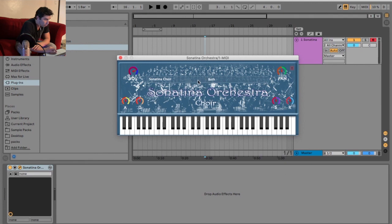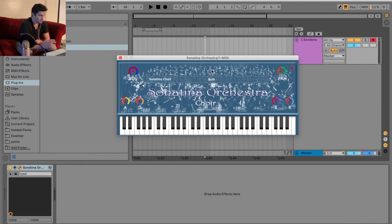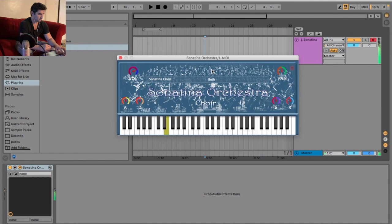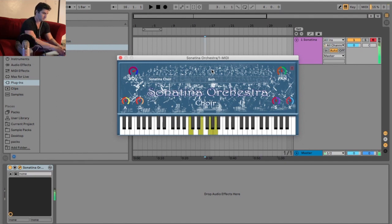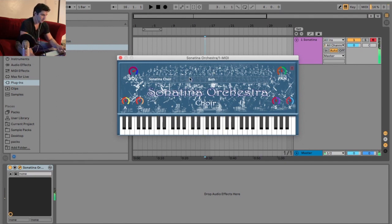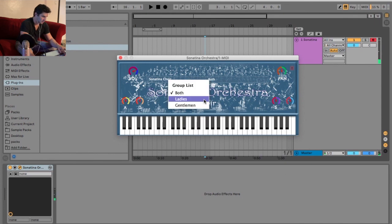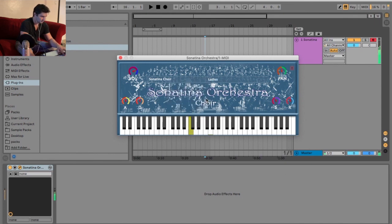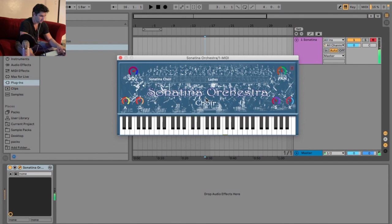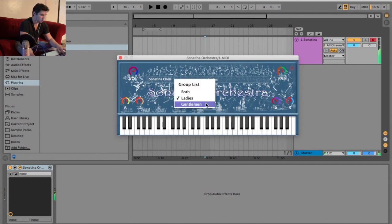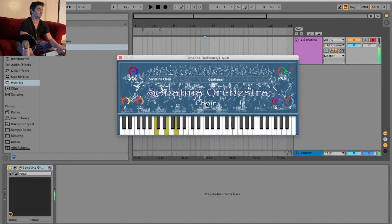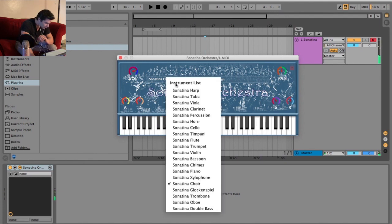So, we got the choir now. I'll review this one, as well. So, we have both ladies and gentlemen. Now, let's do just ladies. And then, let's do just gentlemen. Oh, man. Really cool.